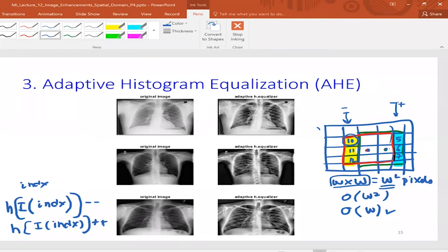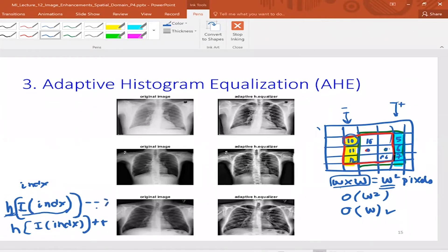After constructing the histogram and doing equalization for a given pixel — say the pixel has intensity 15 — you find where 15 maps to in the equalized histogram, say it maps to 20. In the output image, you place 20 at that location. You repeat this full histogram equalization process for each pixel in the image.